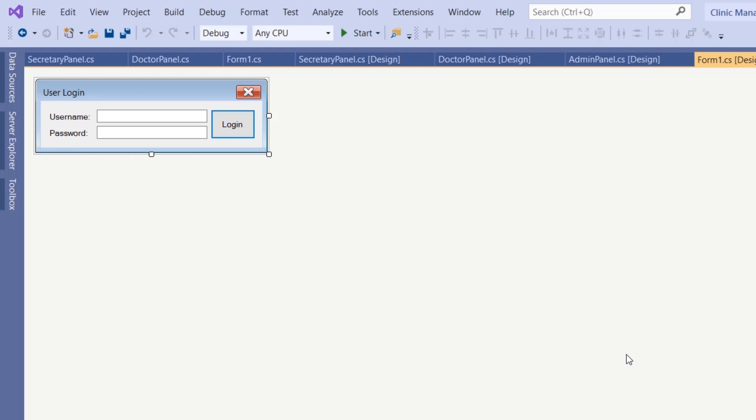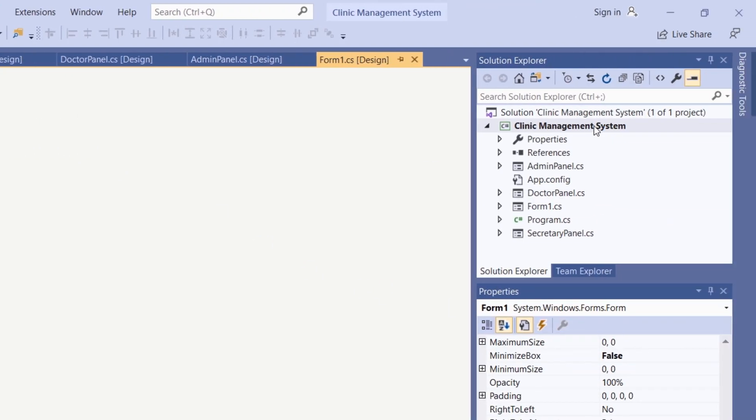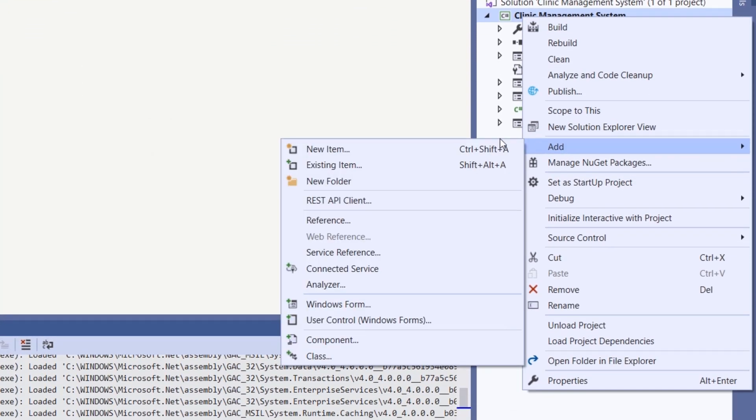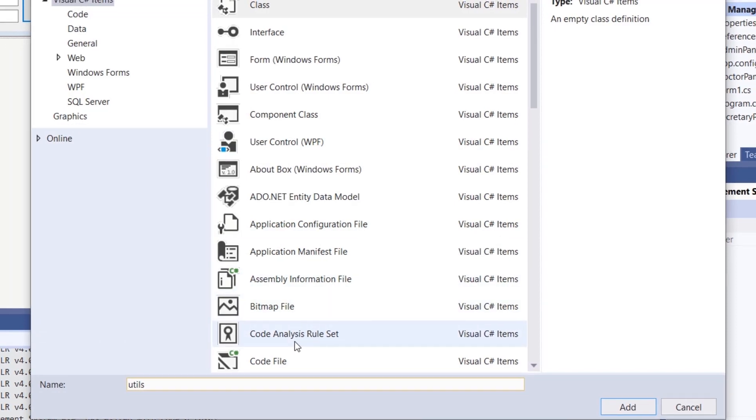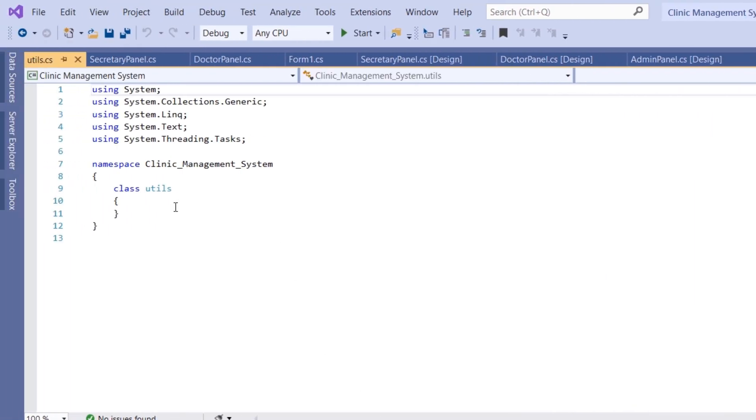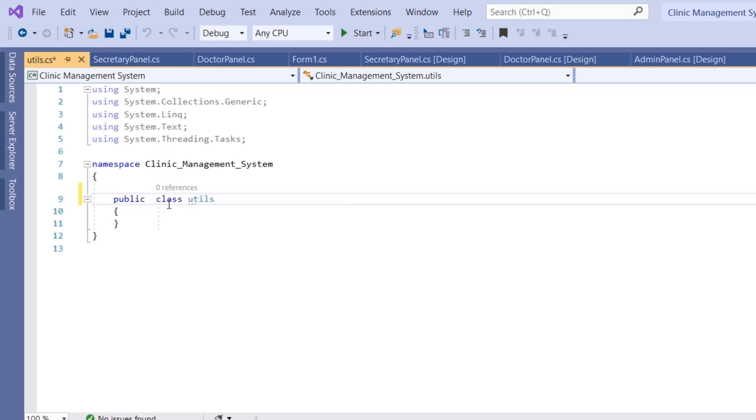We want to create a class first because we want this function to be used in many forms. Starting with the login form, we're going to create a new class. Right-click on the project name, click Add, and choose Class. I'm going to name it Utils, which stands for Utilities. This is our class Utils. I'm going to make it a public class.